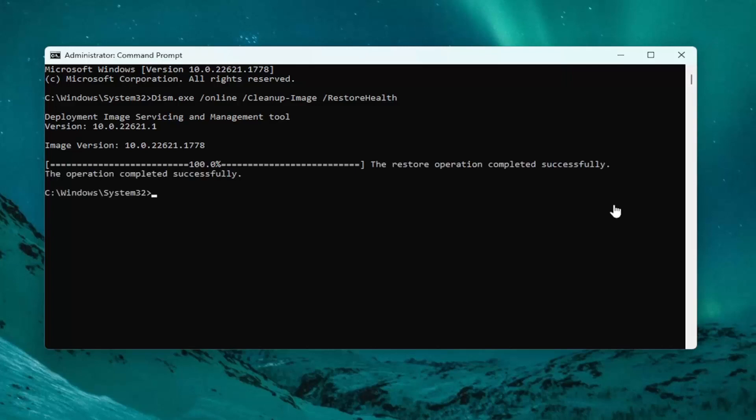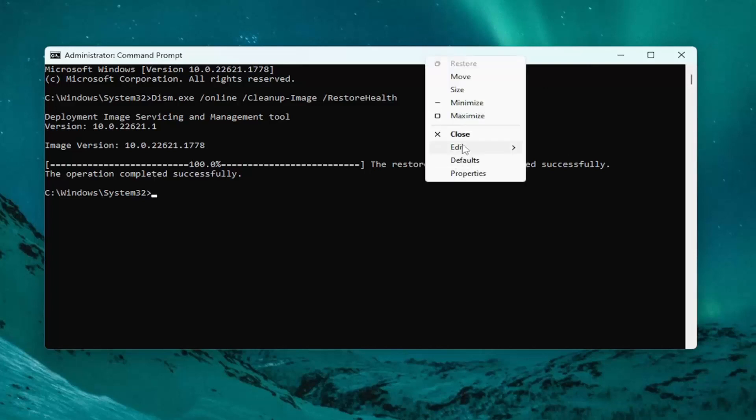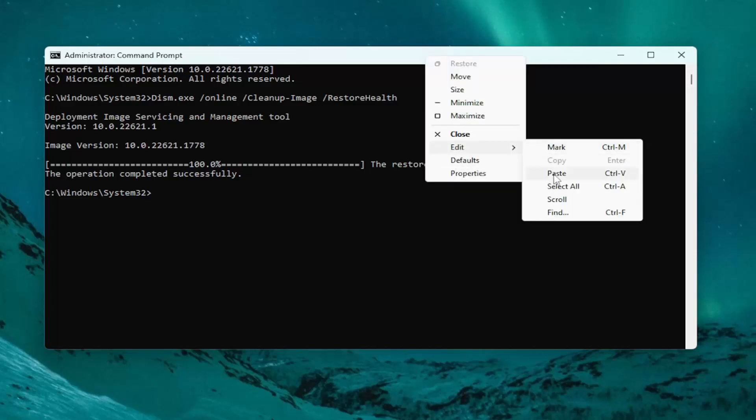Go ahead and copy the second command in the description of my video and paste it into the command prompt window as well. This will also take a couple minutes.